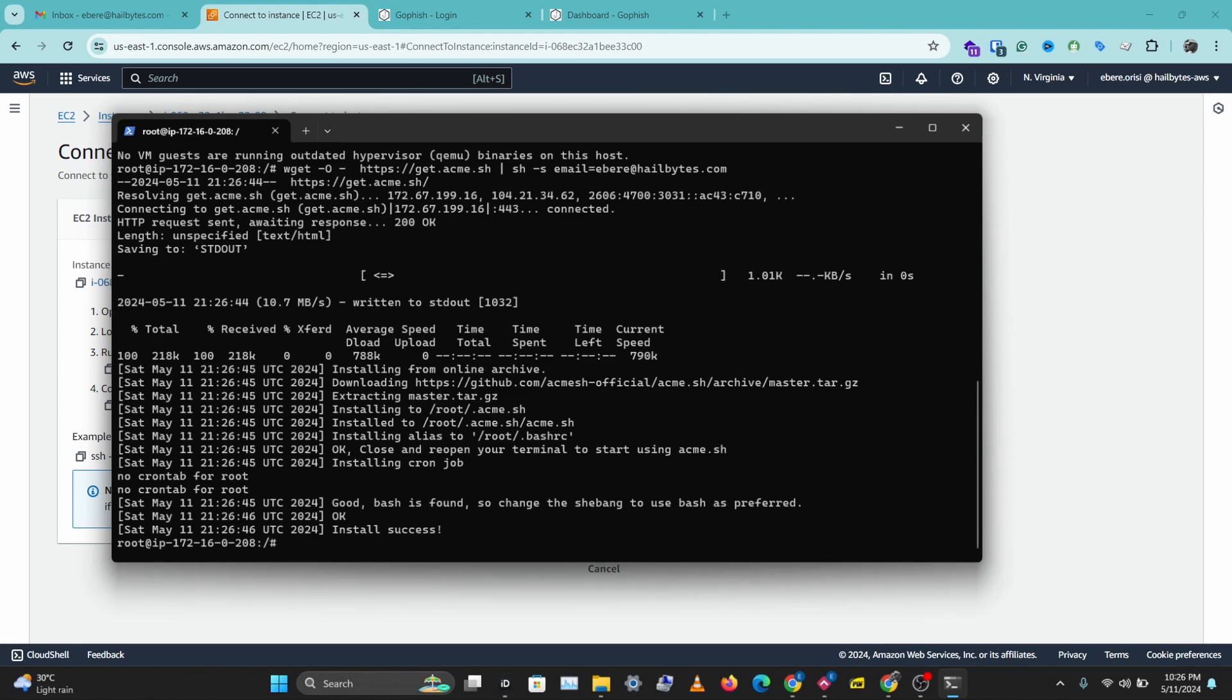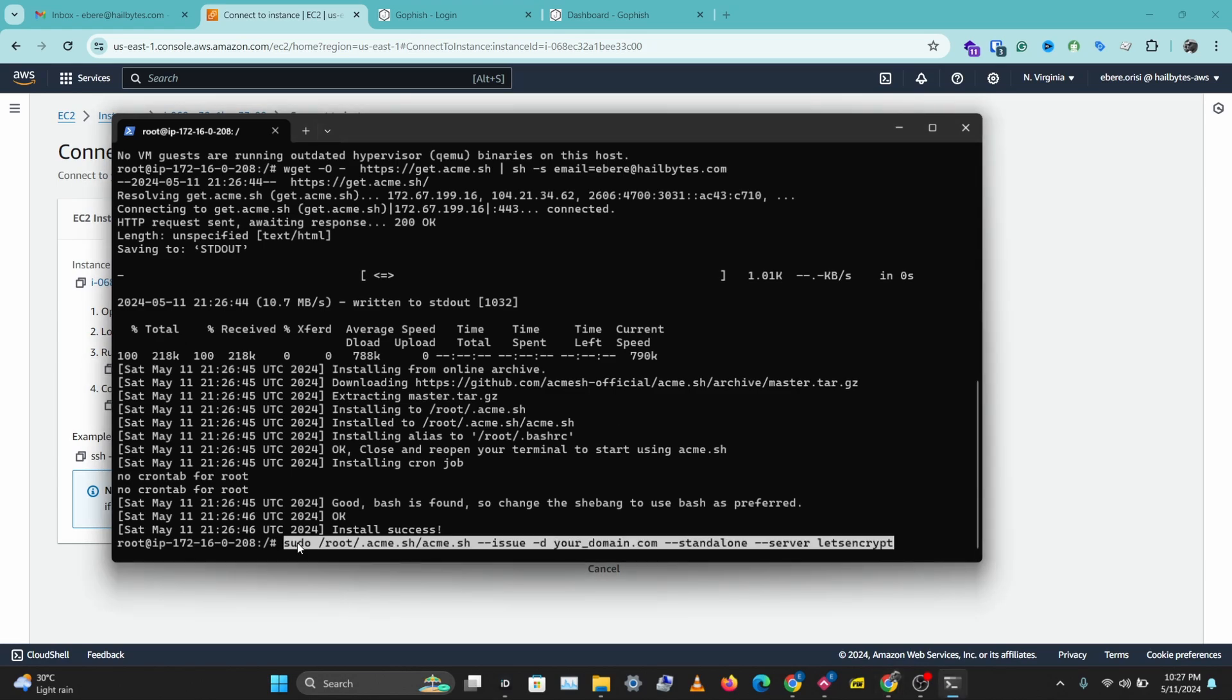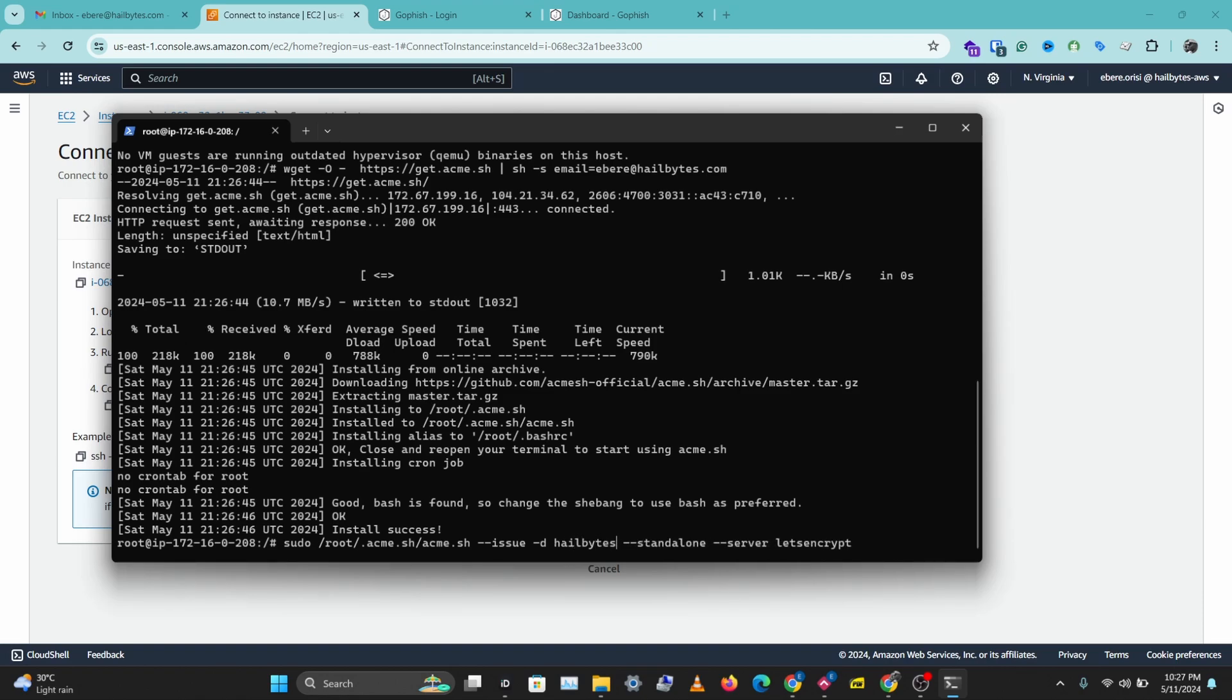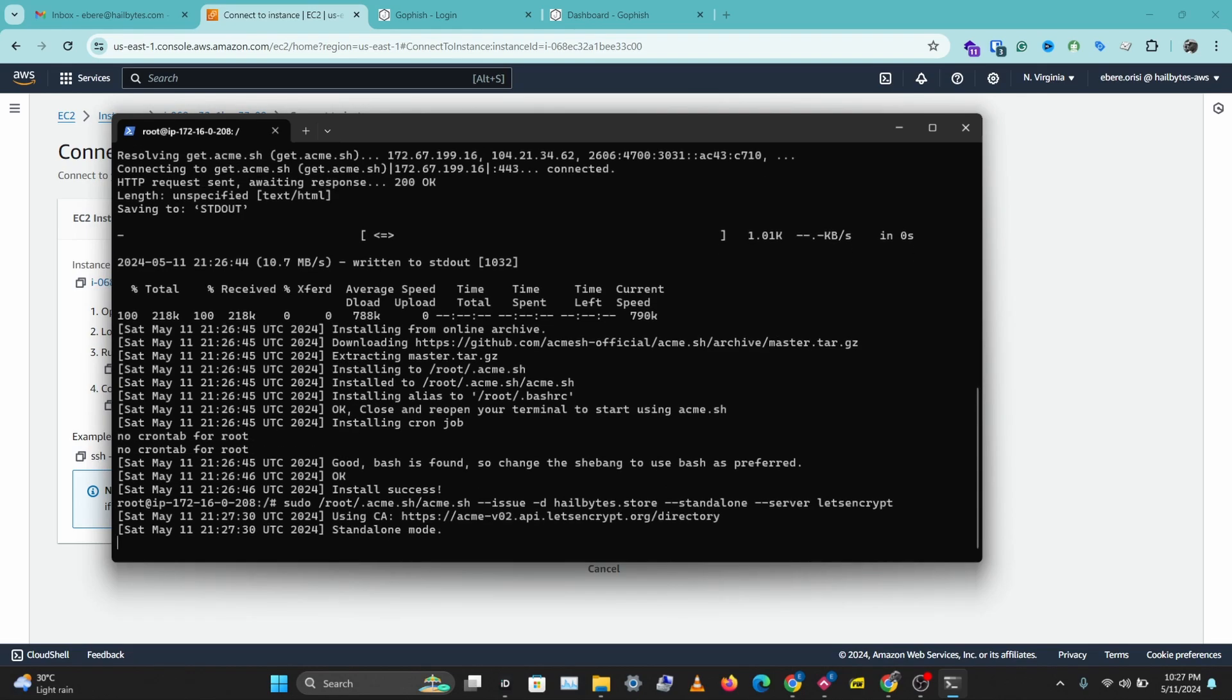The next thing we need to do is use acme.sh to issue a new certificate for our domain. So I'll copy the command here. And I'll leave a link to all these commands in the description below. They're also available in the GoFish guide on AWS. So you should check that out. And I'll change this yourdomain.com to my domain which is hillbytes.store. Hit enter.